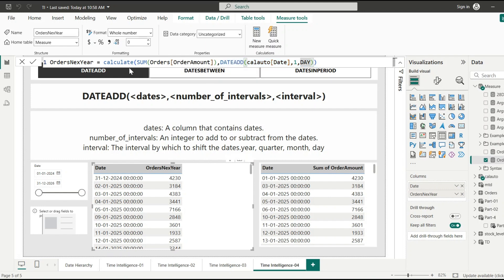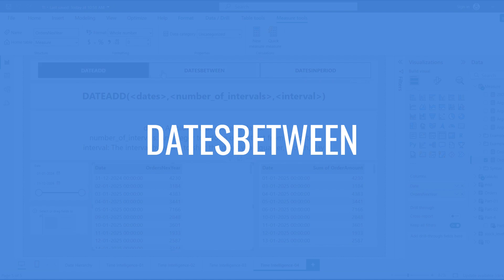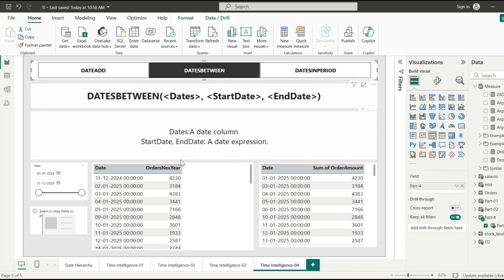Moving on to the next function: DATESBETWEEN. This function returns a column of dates that begins with a specified start date and continues until a specified end date. Its syntax takes the first argument as the dates column, the second argument as the start date, and the third argument as the end date. DATESBETWEEN returns a continuous date range between the given start and end dates.